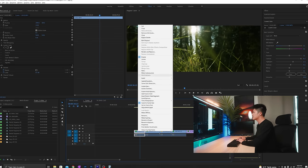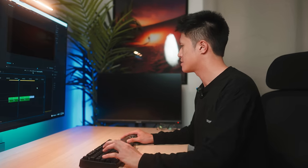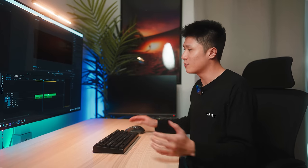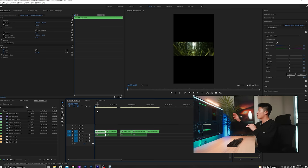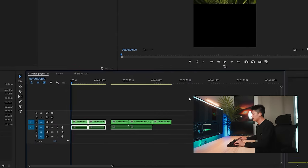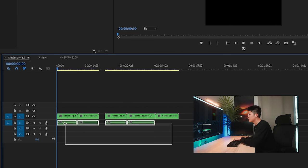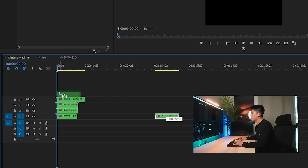Make sure to nest each one individually — don't nest them all as one big nest. Nest them in five individual ones so that the crop is saved per clip. Then we're going to copy and paste them all into the master project. You'll notice that all our clips are now cropped in this narrow format. I'm going to remove all the audio clips from the bottom and stack all the clips on top.